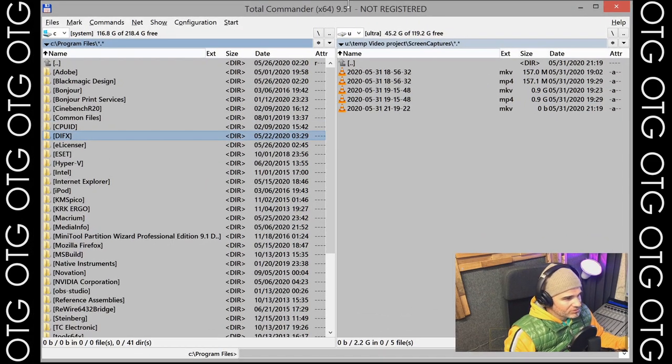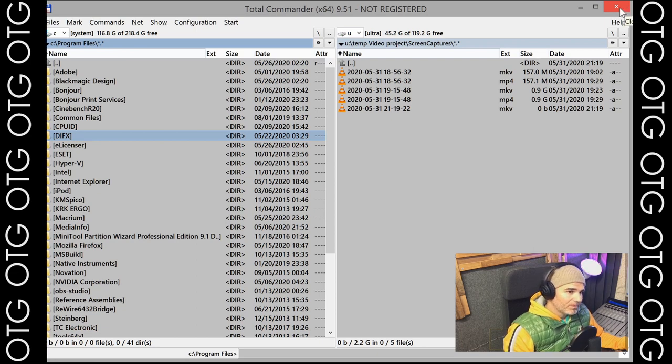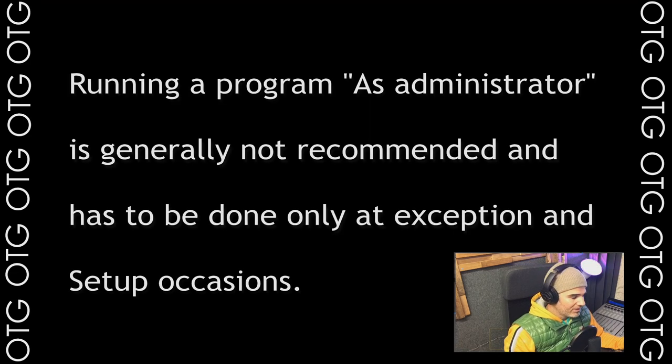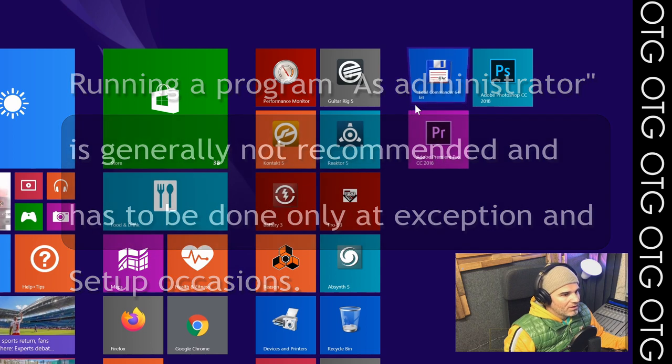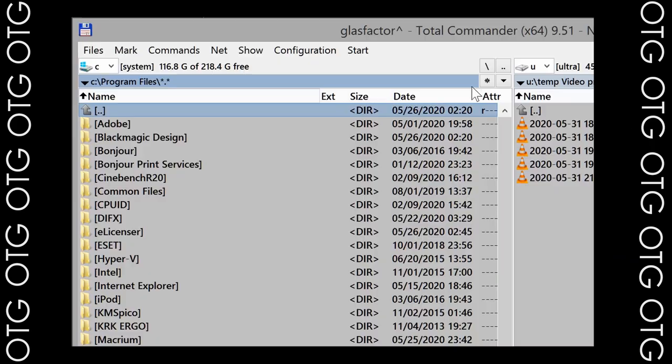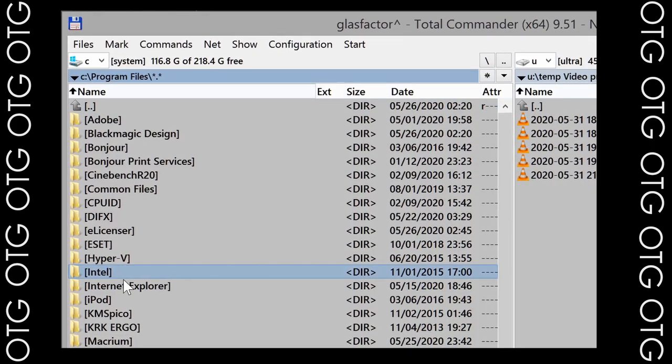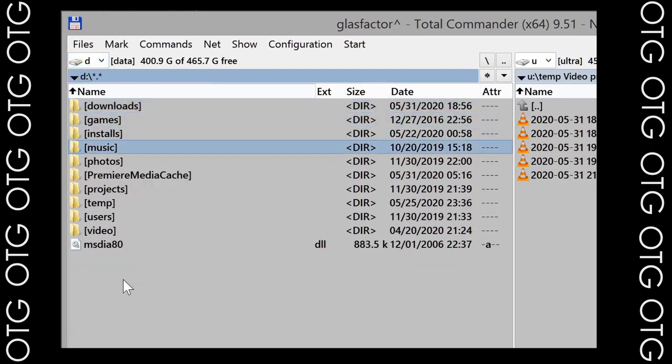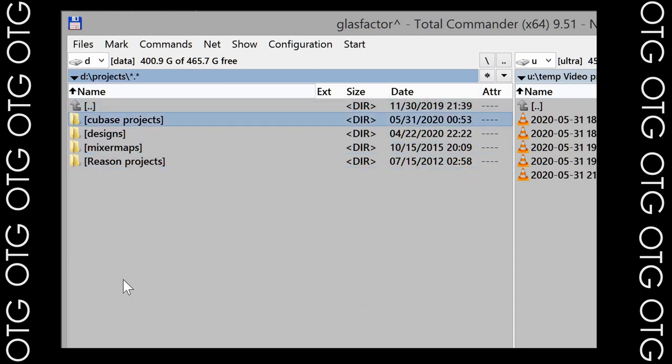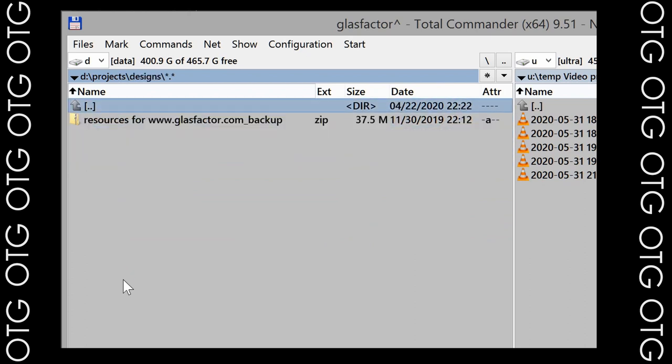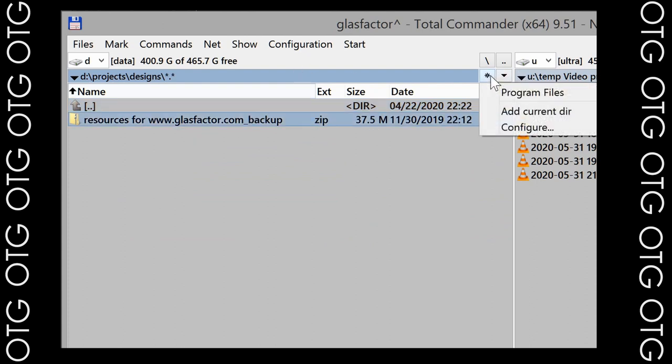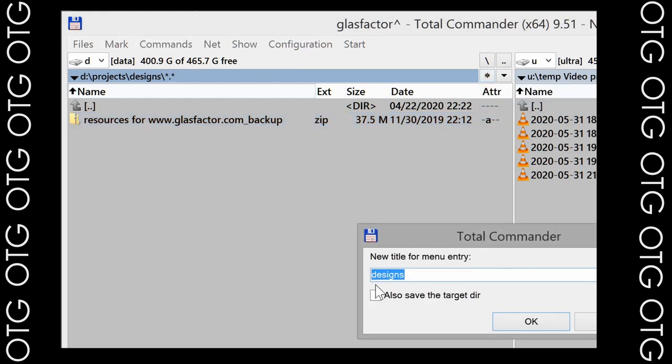However, Total Commander allows you to make favorites and now in order for the favorites to work we have to actually run Total Commander as administrators. So we pull out this menu run as administrator with the right mouse button. So now we find ourselves folder which we want to actually want to actually work in. For example we go to designs.